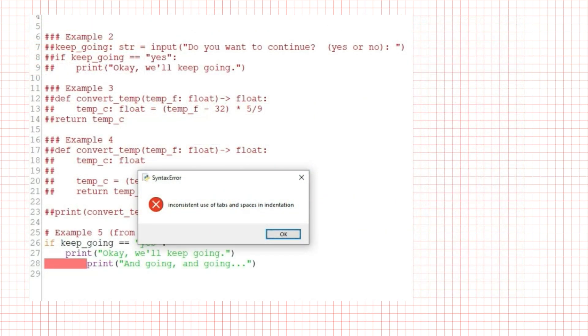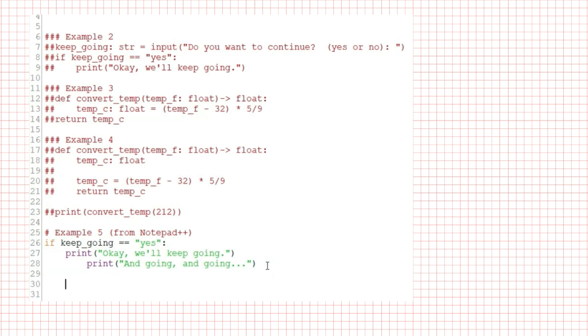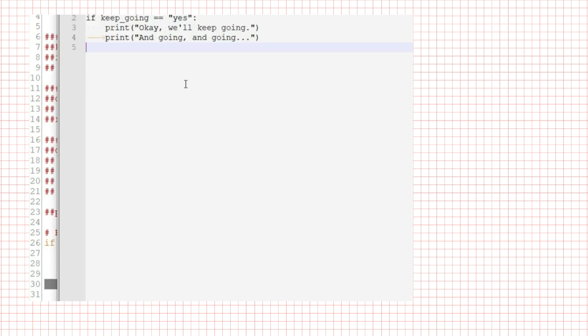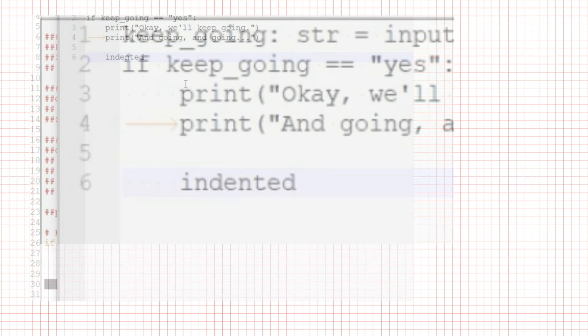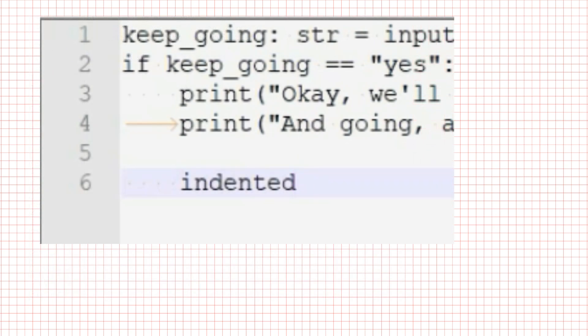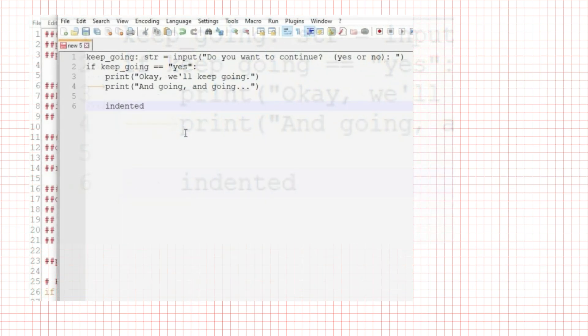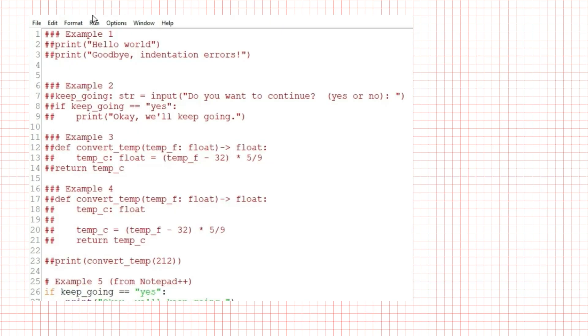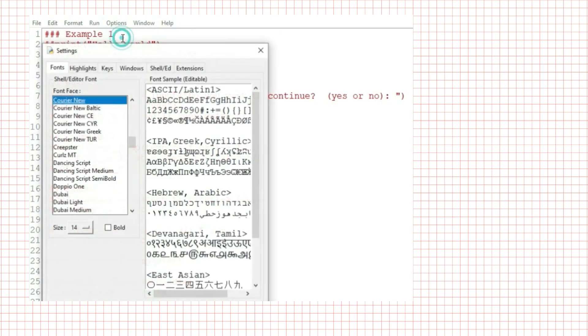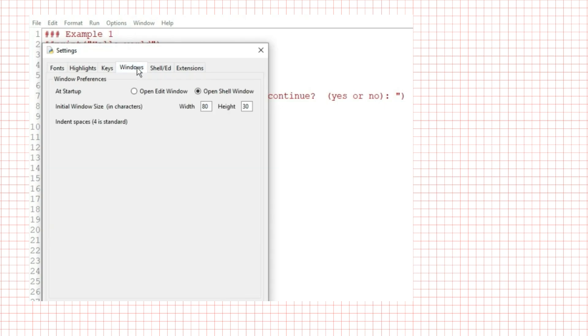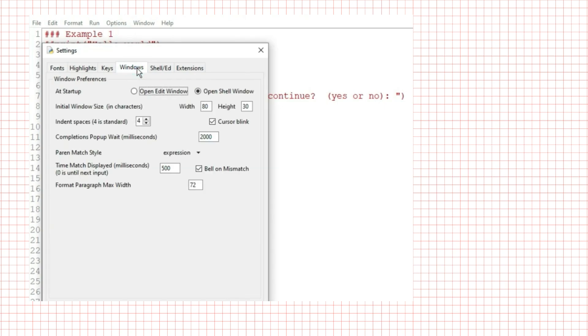Idle is really forgiving. If I press tab, look, I'll press a tab and then type a word. And I'll copy that and paste it into notepad++. Notice that it's showing up as spaces. Idle will automatically convert a tab to four spaces, so you can't get the inconsistent use error if you type your program in idle. That's a setting in idle. Under options, configure idle, windows, indent spaces. Four is standard.